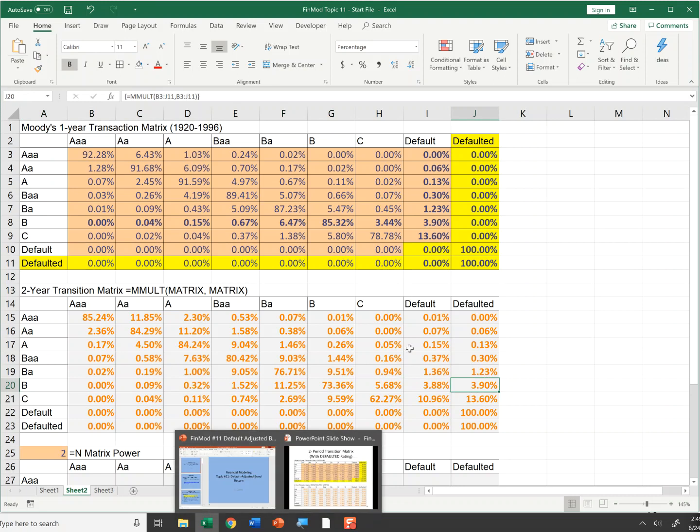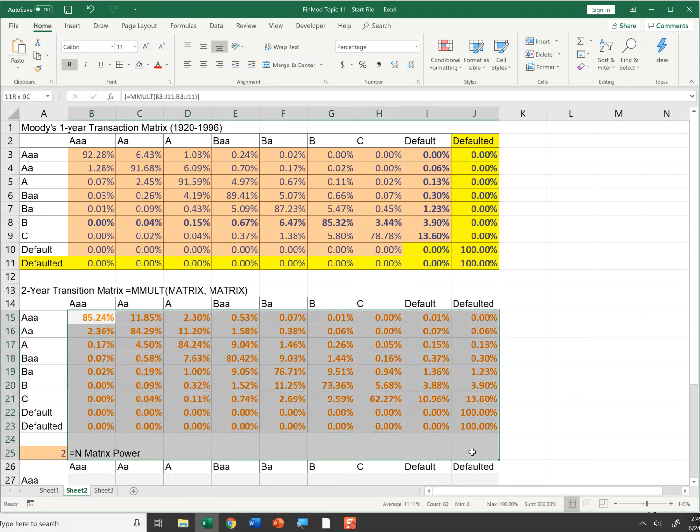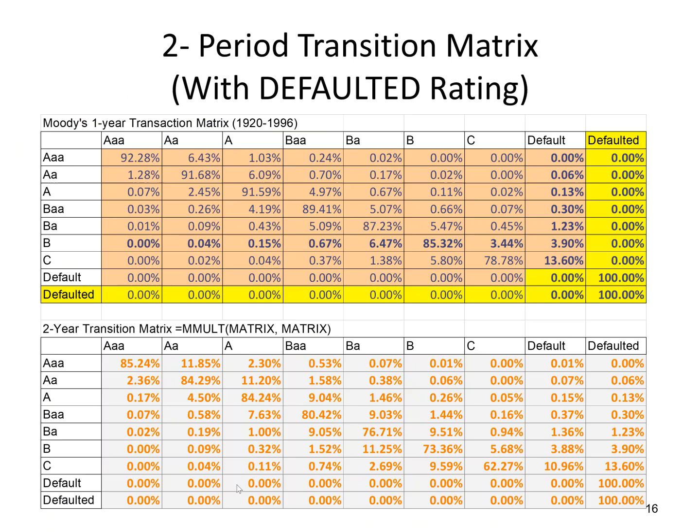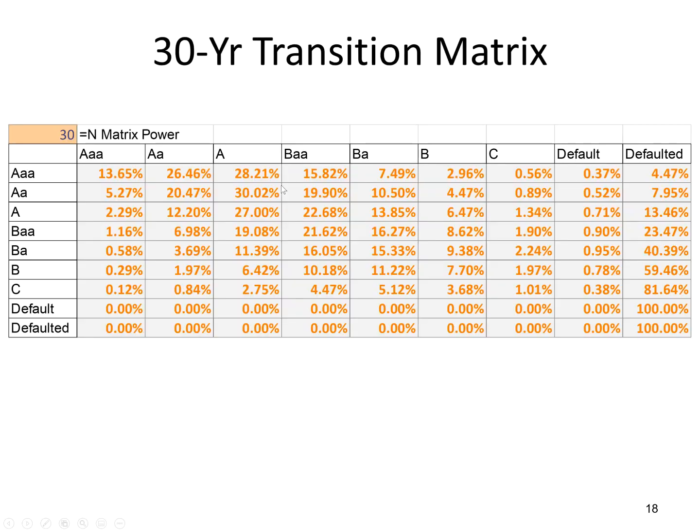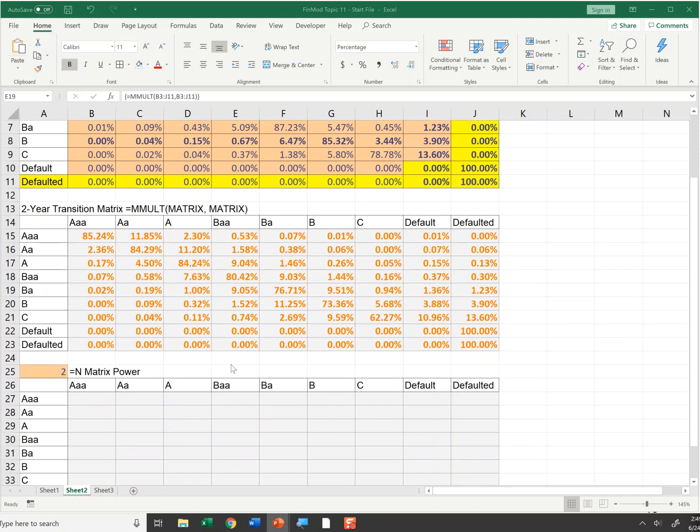So by taking a matrix and multiplying it to the n power, you wind up creating an n-year transition matrix. Now I'm going to show you a function. This function from the Beninga textbook takes any matrix called matrix and multiplies it n times. So let's insert that function. I already have it in our spreadsheet.